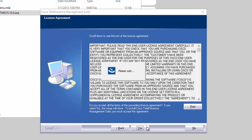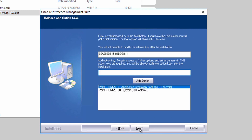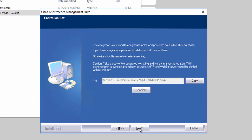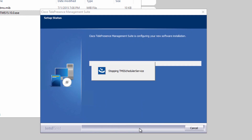The database settings window will appear with all of your previous database settings already pre-populated. You'll only have to enter the password of an account with admin rights to the database at this point. The rest of the steps in the installation don't require any information to be added, as all of this information is just going to be pulled out of your database. You can click through all the remaining windows to complete the upgrade, after which you'll be running TMS 15.10.